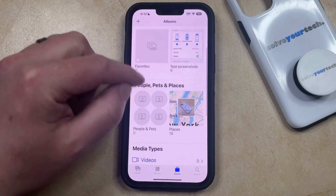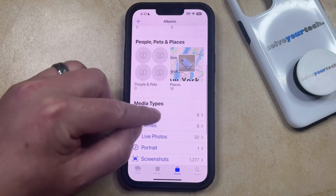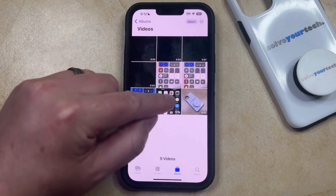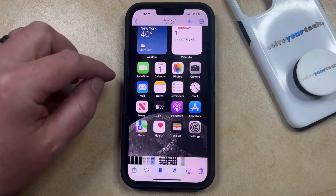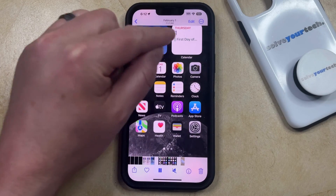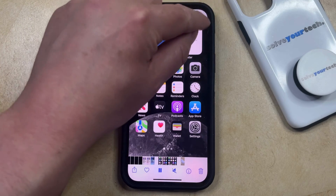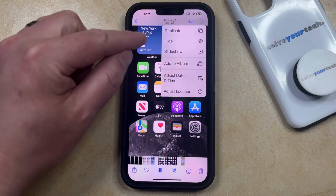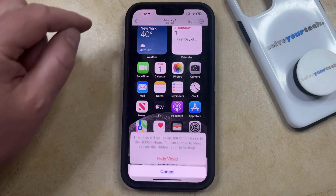Navigate to the video that you would like to hide and select it. Once you're on this screen, tap the three dots at the top right corner of the screen and then select the hide option.